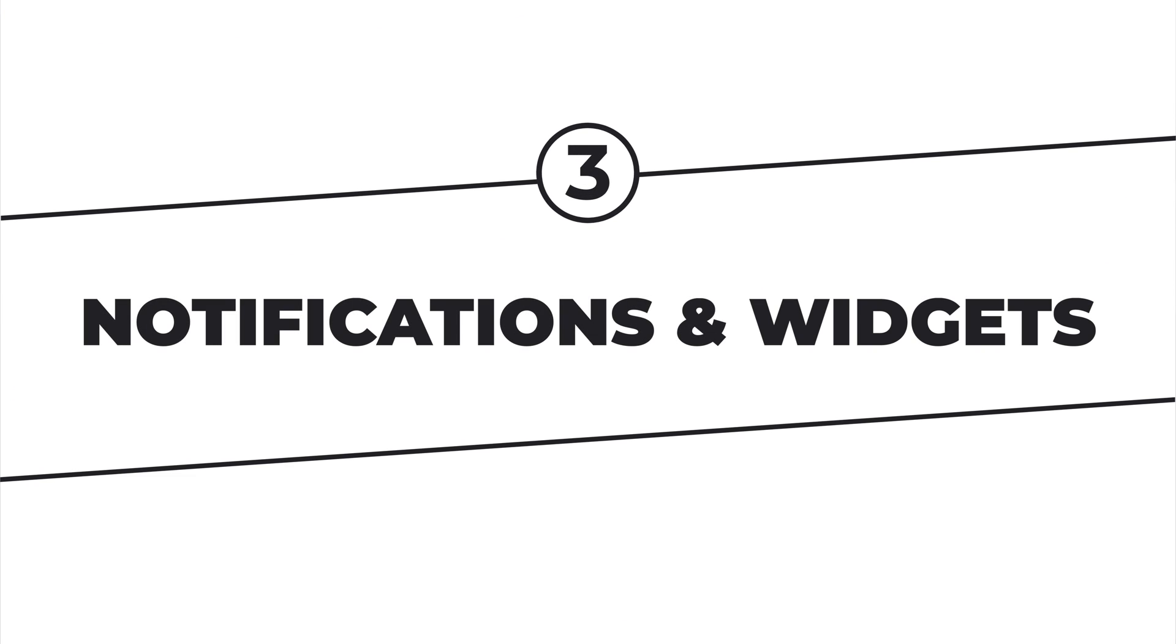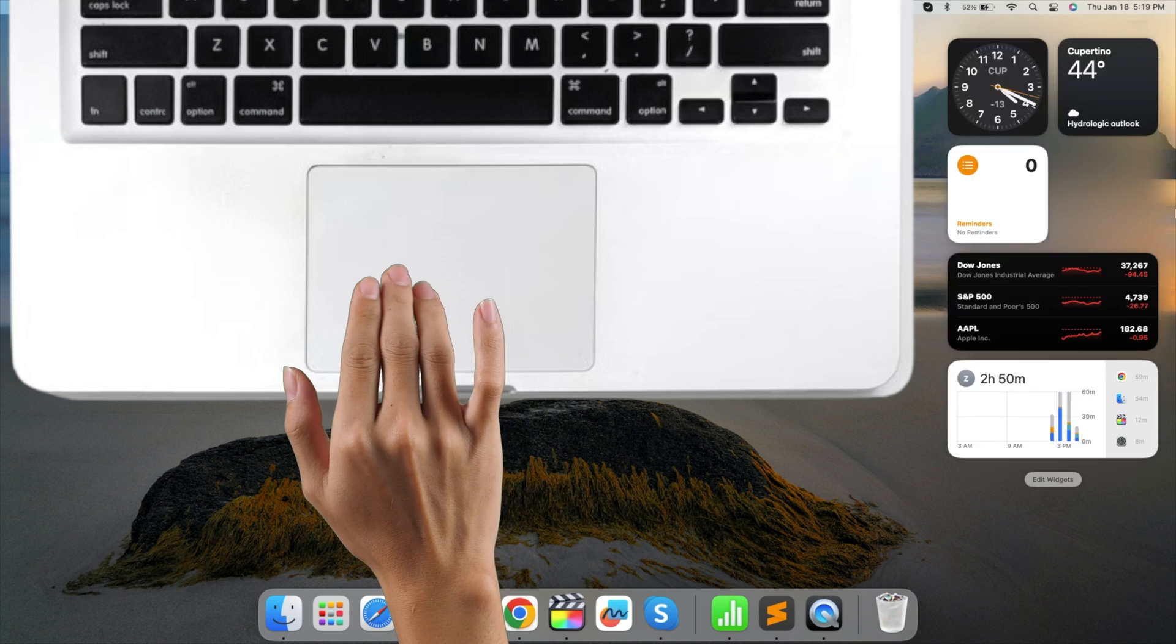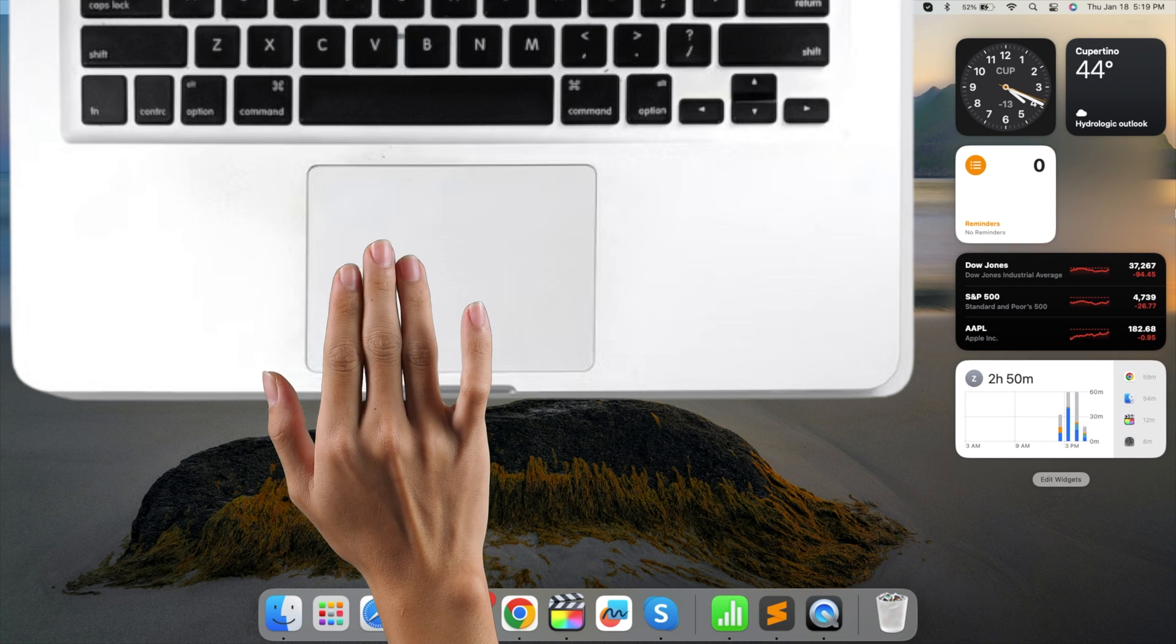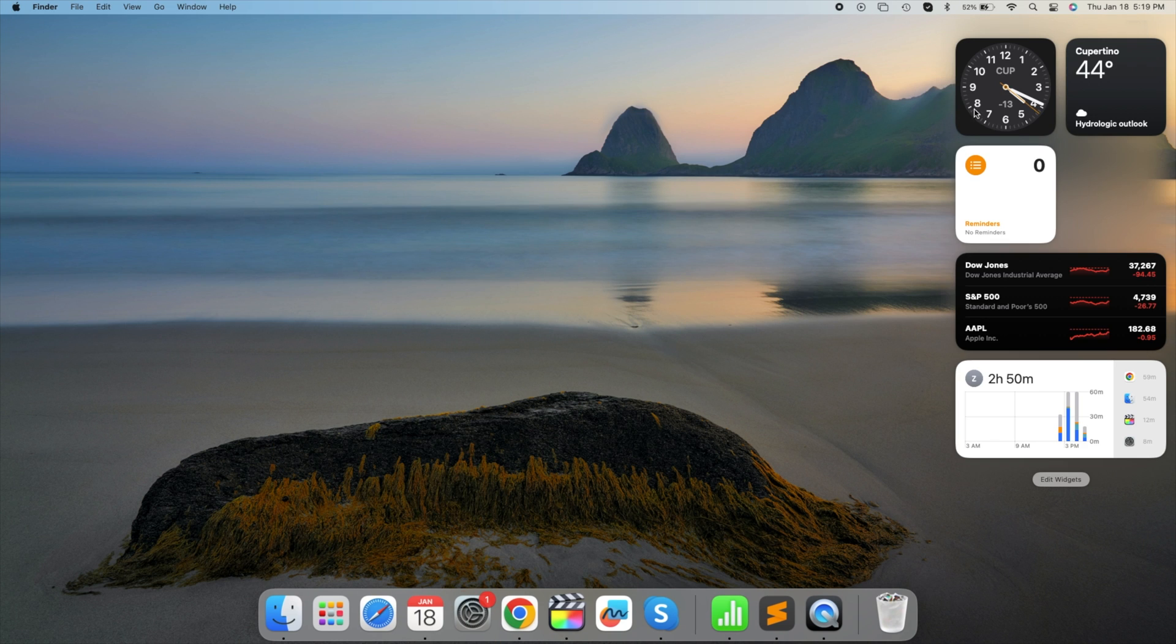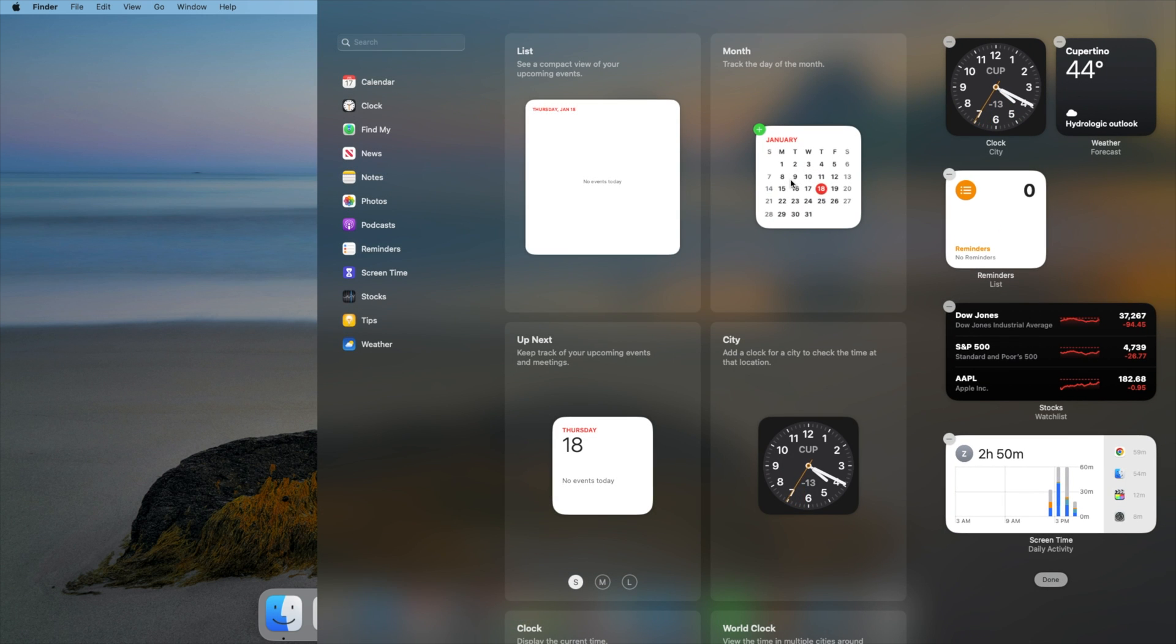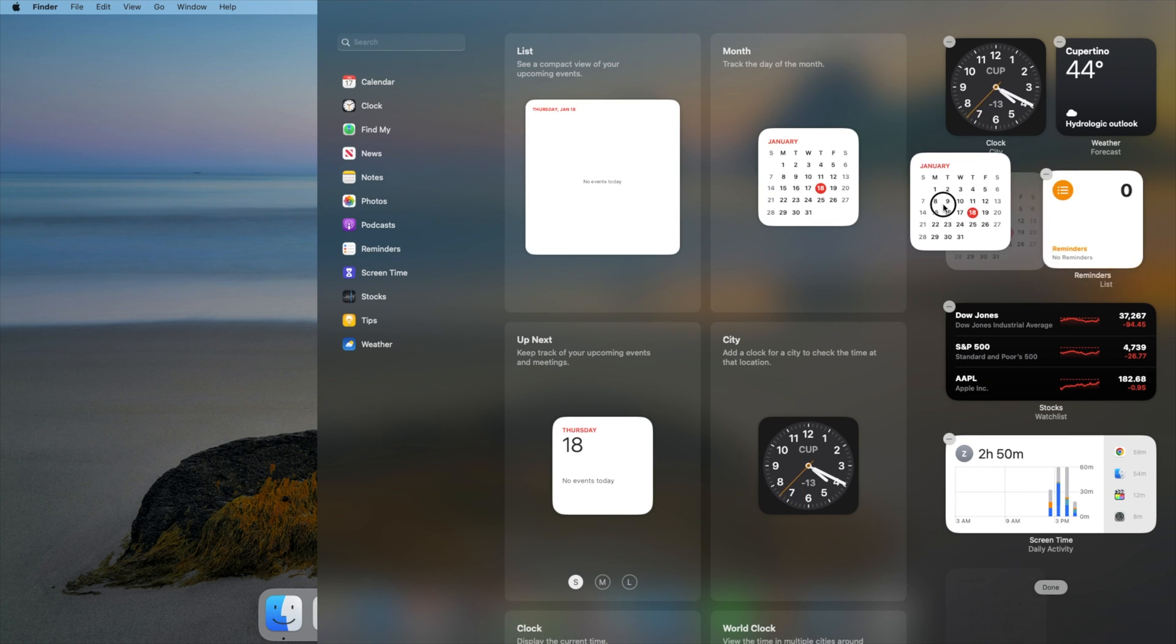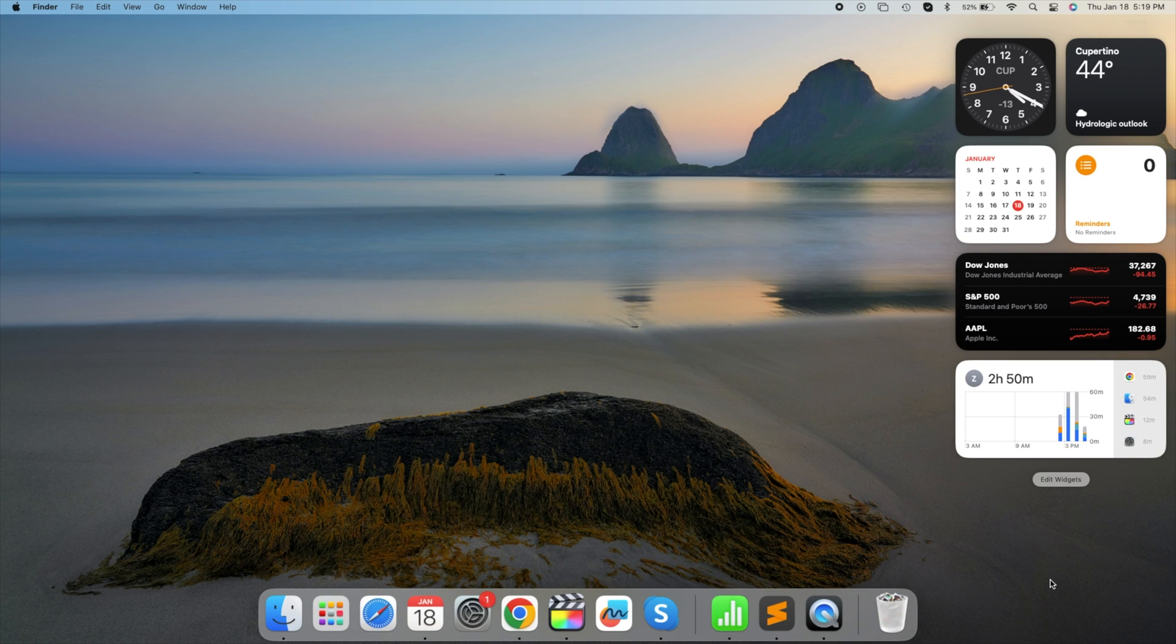Notifications and widgets. Swipe with two fingers from the right edge of your trackpad, or click the time and date in the top right corner to access the Notification Center. Here, you'll find recent notifications and widgets. Customize widgets by dragging and dropping items based on your preferences. Give it a go. Swipe with two fingers now.